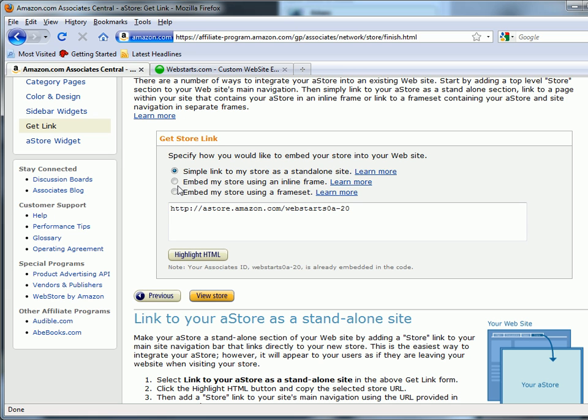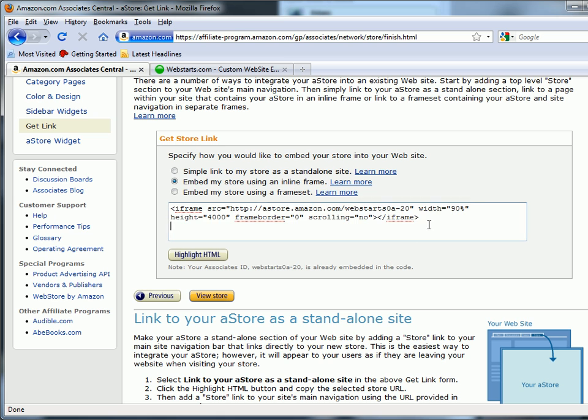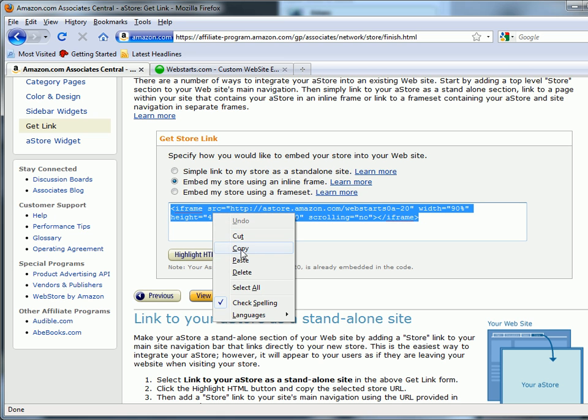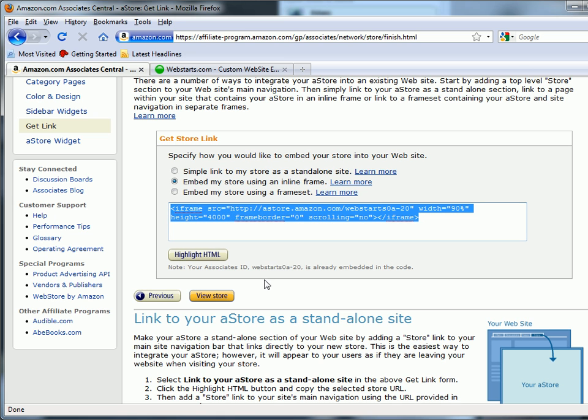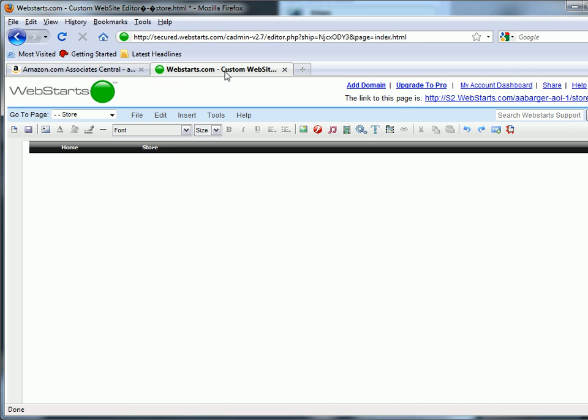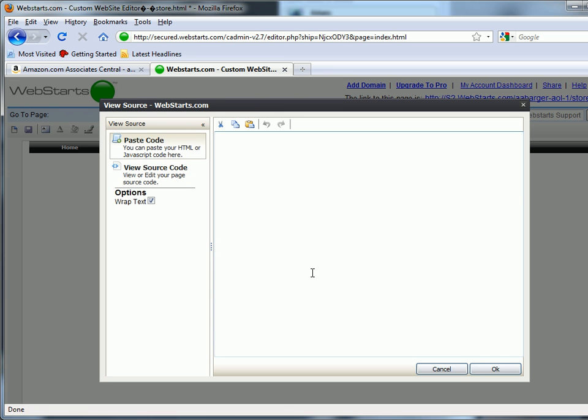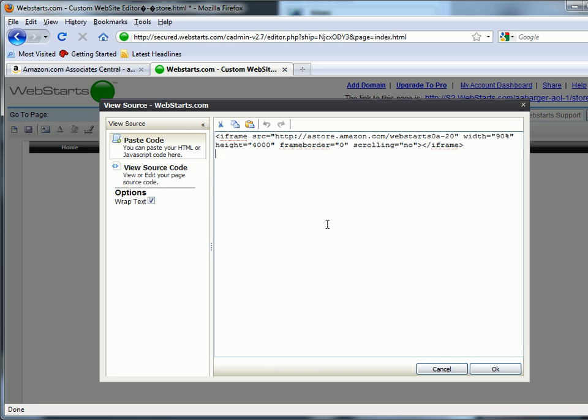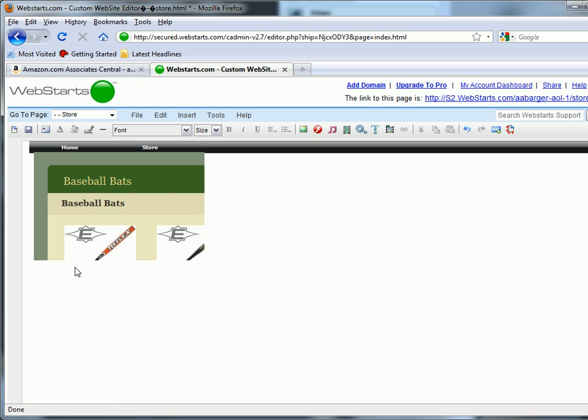To add your site to your WebStarts account, click on Embed My Store using an inline iframe. Select and copy the code, then navigate to the page that you want to add your store to in your WebStarts account and click on the HTML icon.